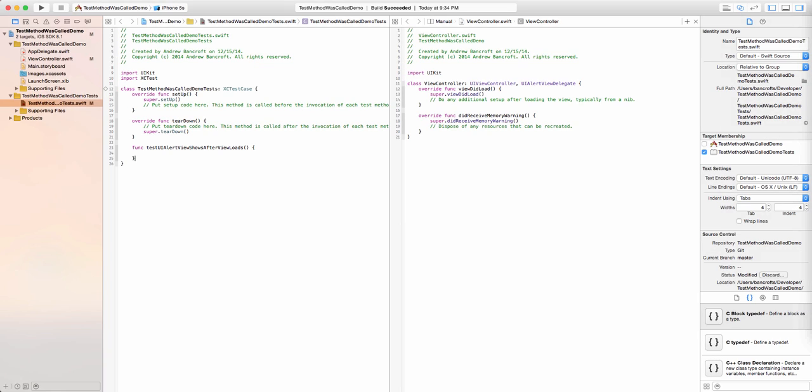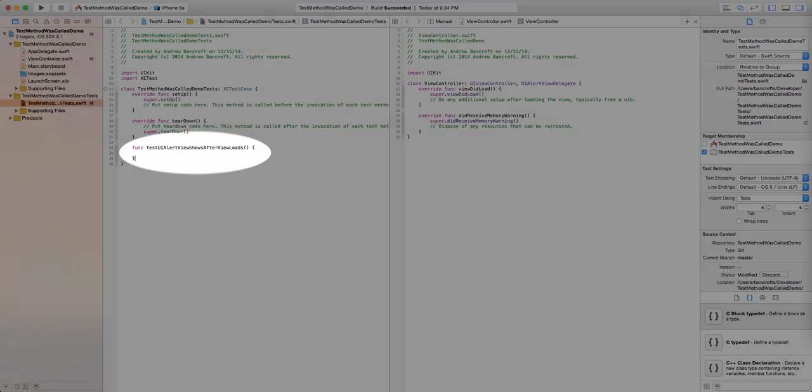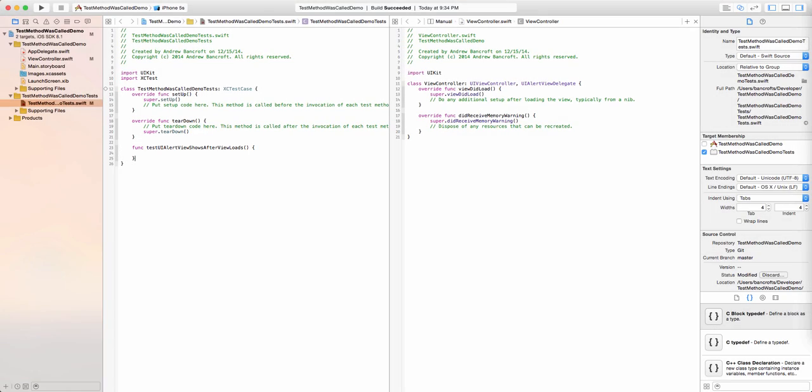Well, we'd write a test, of course. I'll name it something appropriate like test-ui-alert view shows after view loads.